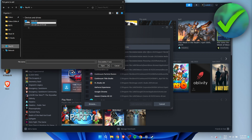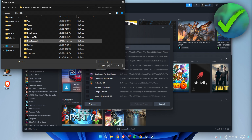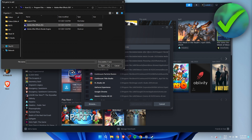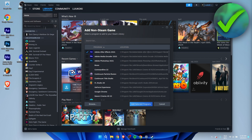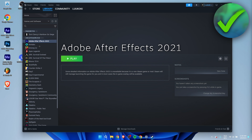You want to navigate to the folder where you have saved or installed that cracked or non-Steam game. For example, Program Files — let's say After Effects was a non-Steam game. Go find it, double-click on it so it's selected, then click 'Add selected programs,' just like that.